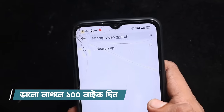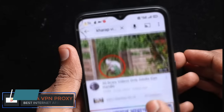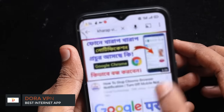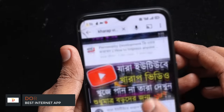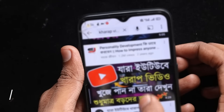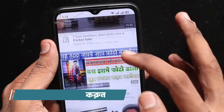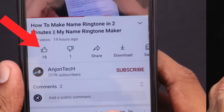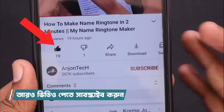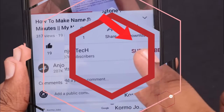We will share the most useful techniques and tricks. So let's start. If you like our videos, please like and subscribe to our channel.